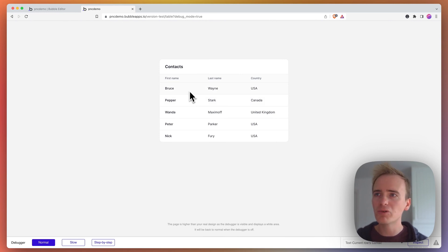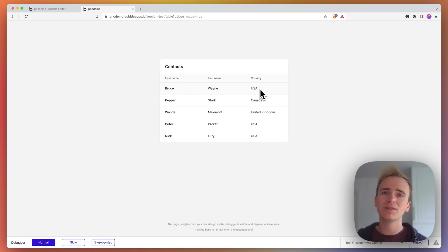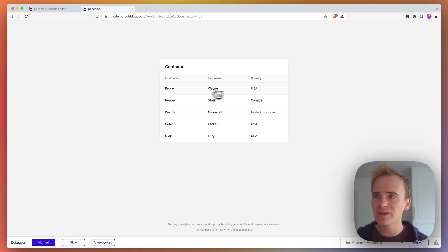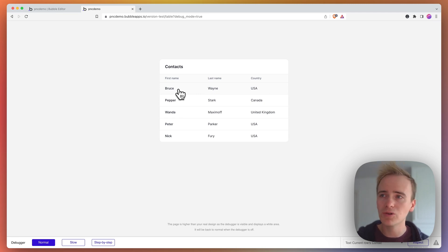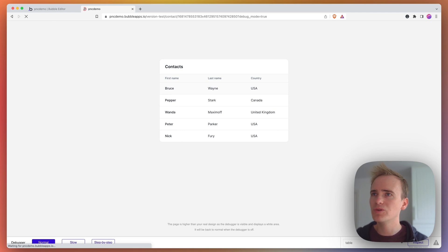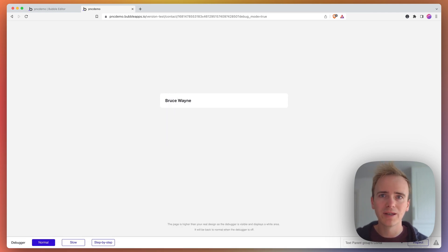So if I now click on Bruce Wayne, remember I've made the text label, not the whole row, so you would need to perhaps use groups or add additional workflows in other places to get the whole row to work. But for me, clicking the text label, I can click Bruce and it takes me through to Bruce Wayne's page.